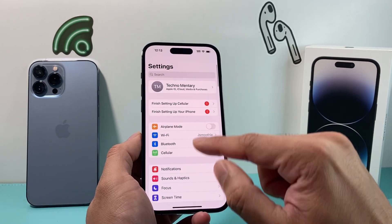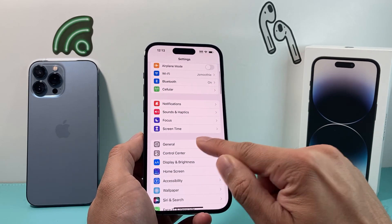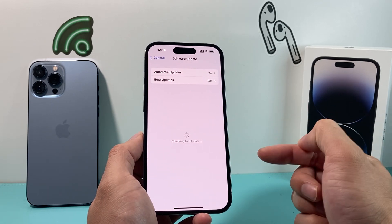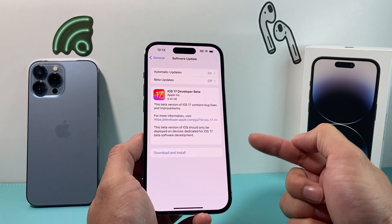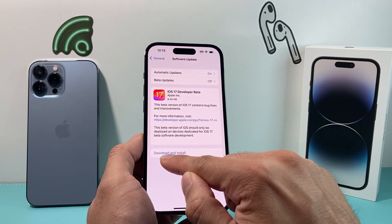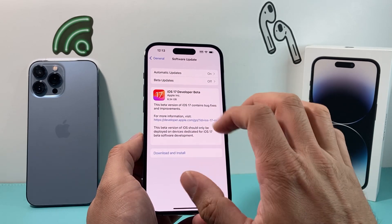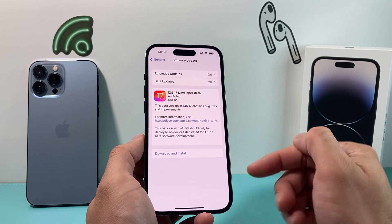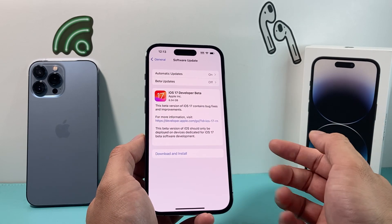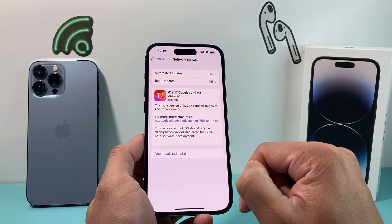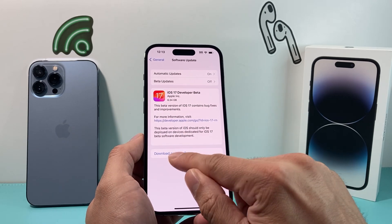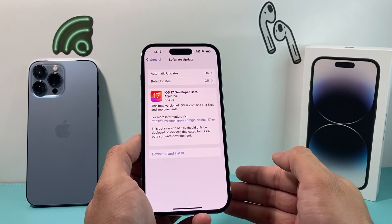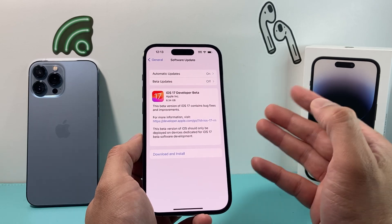To update, go into settings, go to general, then software update, and it will check to see if there's an update available. If there is, it will show up and you can download and install it. Generally, at the time of recording, it should be iOS 16.5. Click download and install, and make sure you're connected to good Wi-Fi and your phone is at least 50% or more.